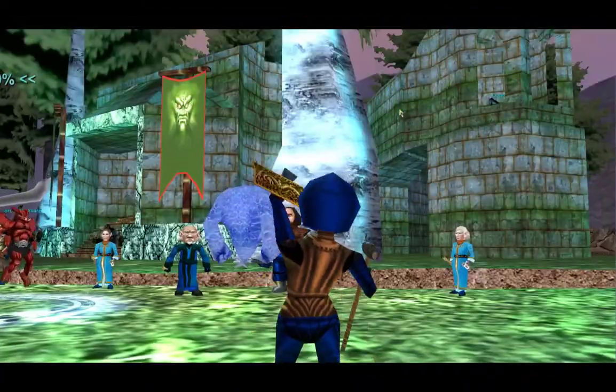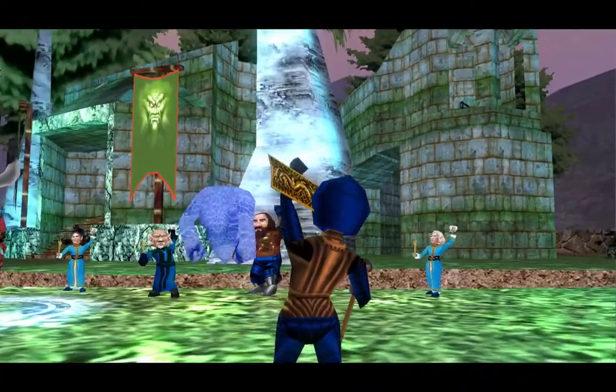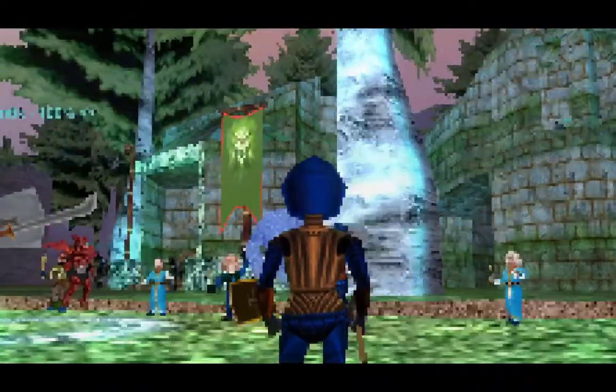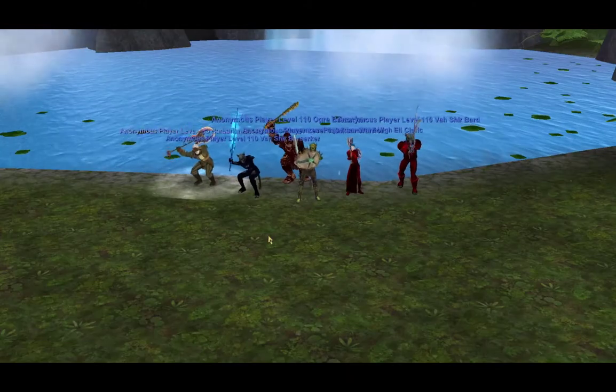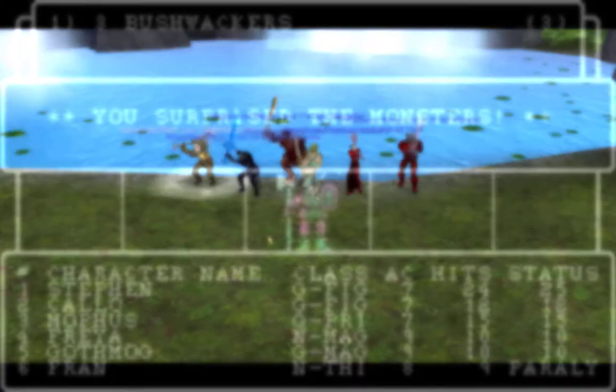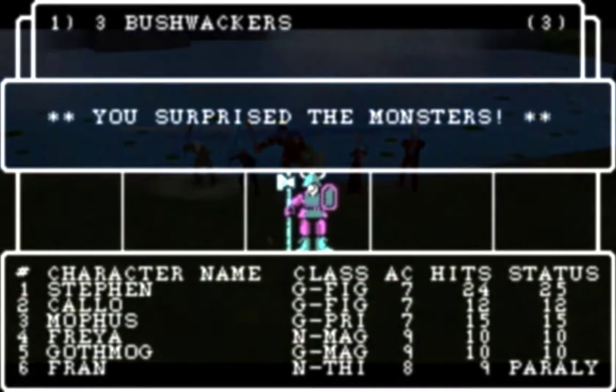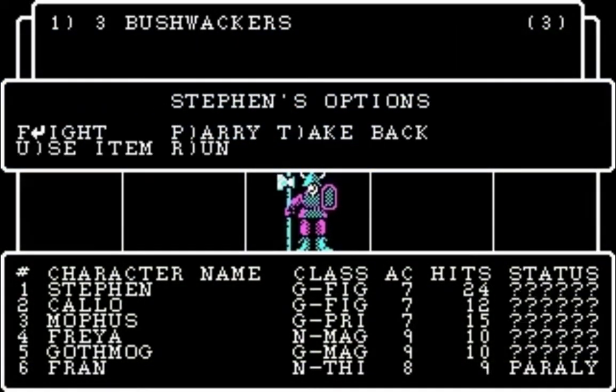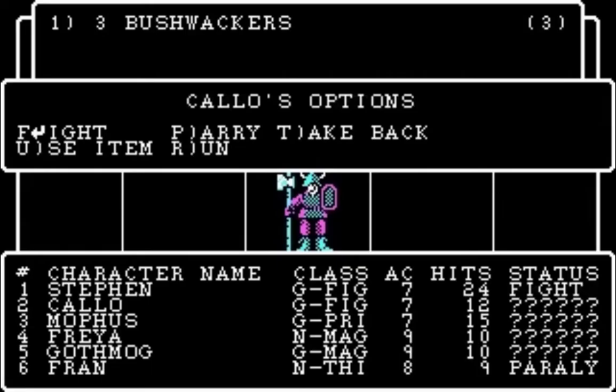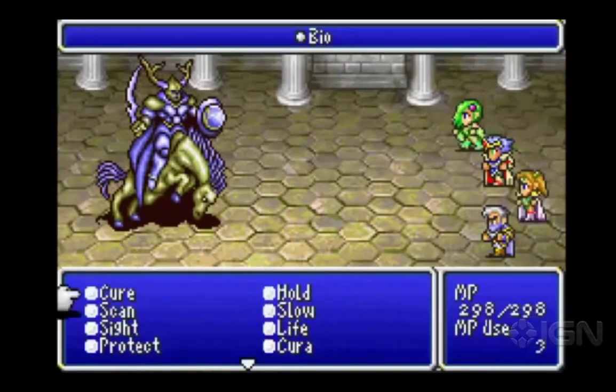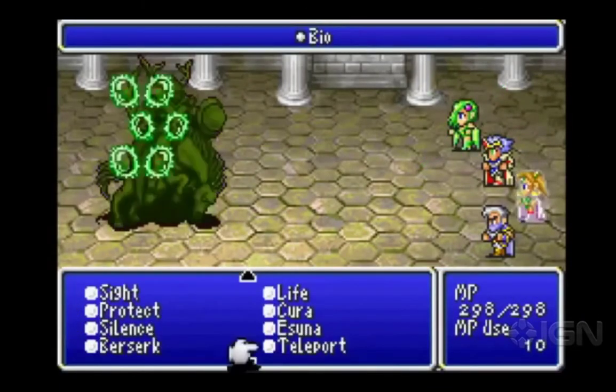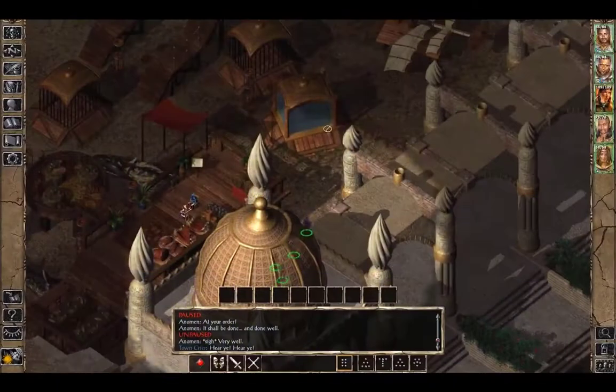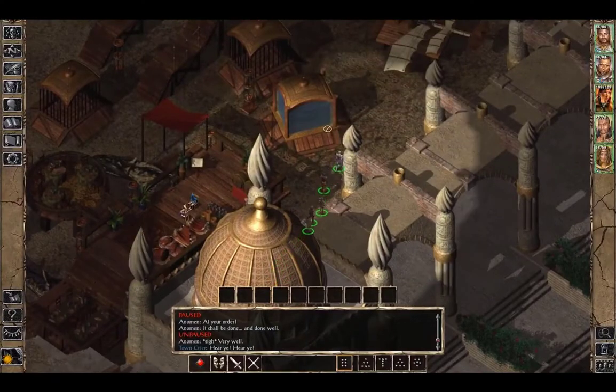We play EQ a bit differently than normal, and in this series I'm going to show you how we set things up step by step. If you're wondering how we play, then think back to an old RPG like Wizardry. Or maybe you played Final Fantasy on your Nintendo. Or maybe you played Baldur's Gate.